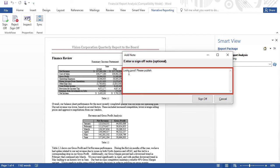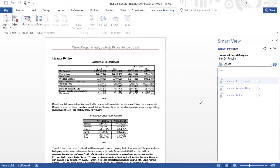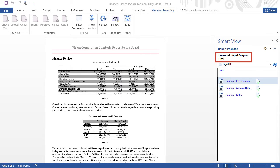I can also enter an optional comment that is captured as part of the sign-off process. The report package owner can publish the report package.